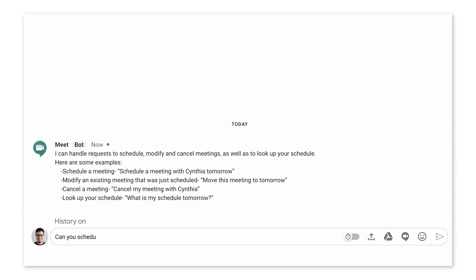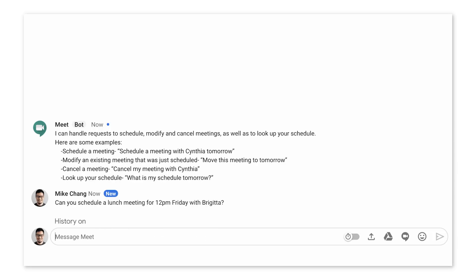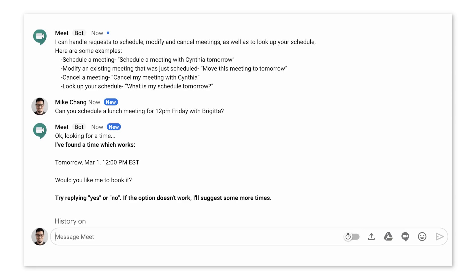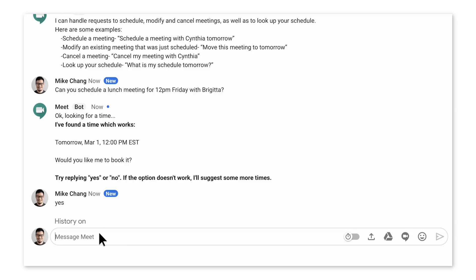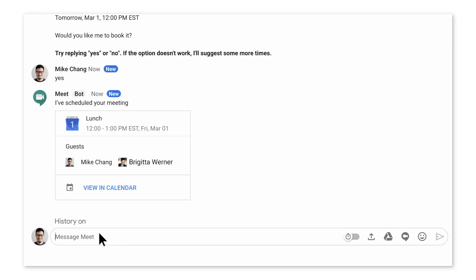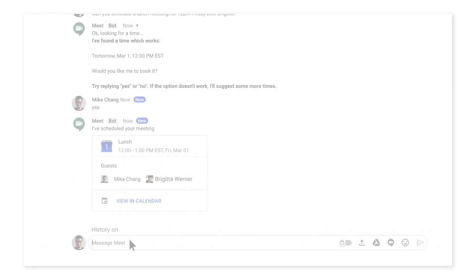You can also add and create bots for your organization's workflows. This is the next phase of Hangouts Chat and Hangouts Meet. Thanks for joining me for this quick chat about chat.